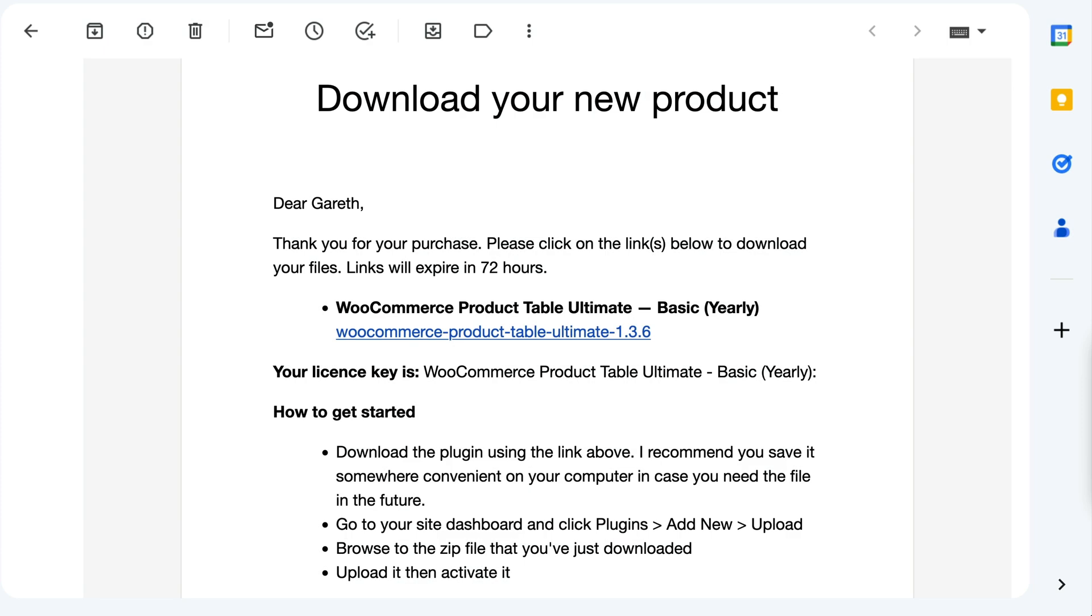The first thing you need to do is get the WooCommerce product table ultimate plugin. When you purchase the plugin, you'll receive an email with a download link and license key. Just download the zip file to your computer. Add the plugin from Plugins Add New. When it's uploaded, click activate.